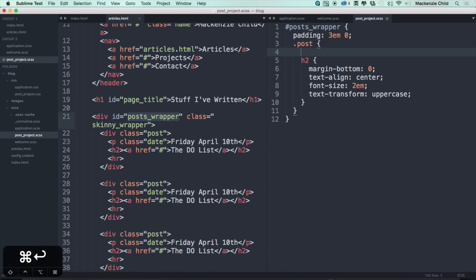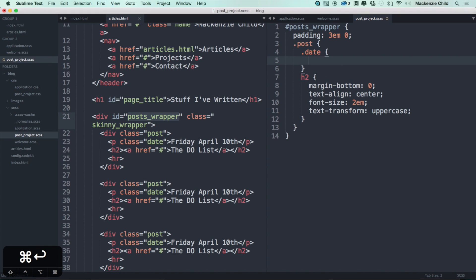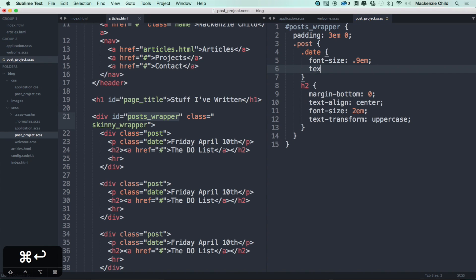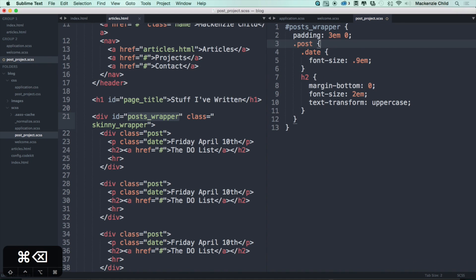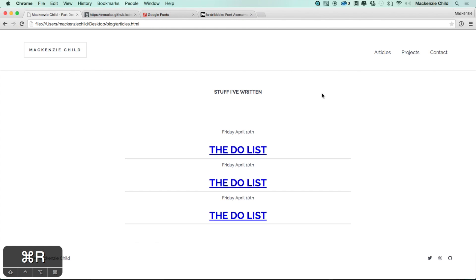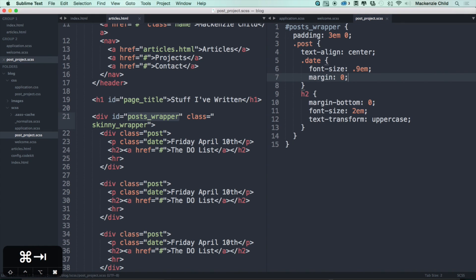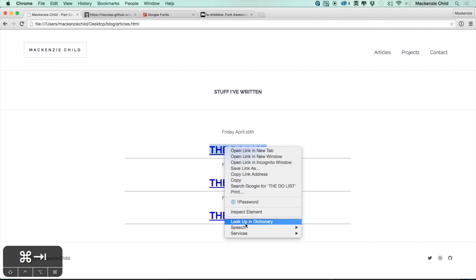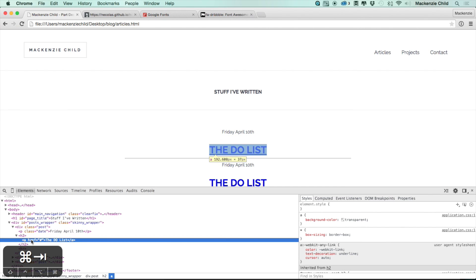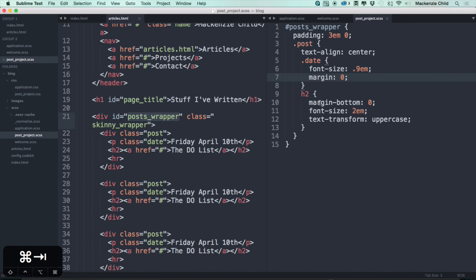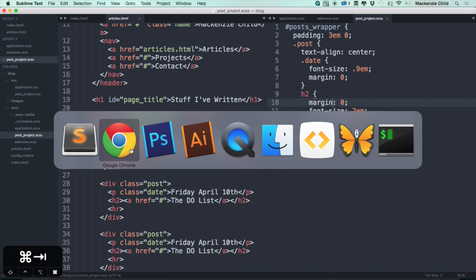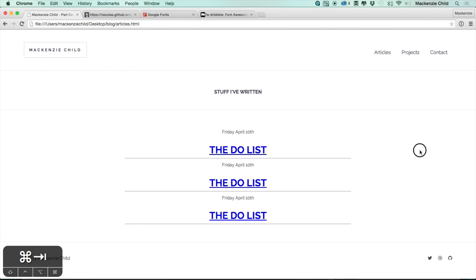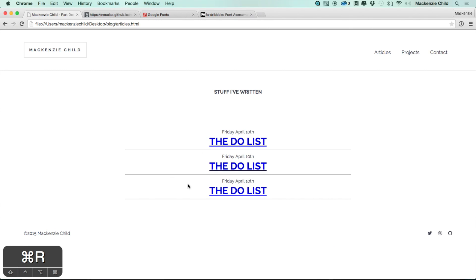Let's go above and do .date — font-size 0.9em, a bit smaller. Text-align center — actually let's remove the text-align center duplication from each individual element and just put it within the post div itself. Then let's do a margin of zero for the h2 to bring it a bit closer to the date — inspecting the element confirms that. Perfect, that brings them closer together nicely.